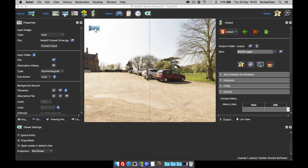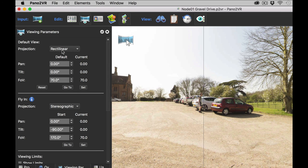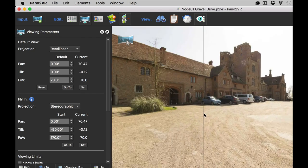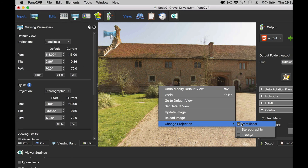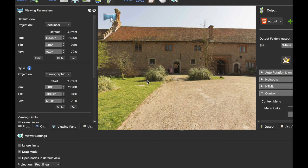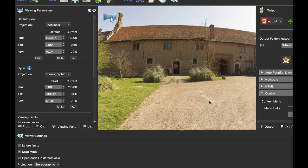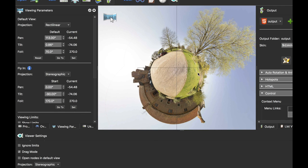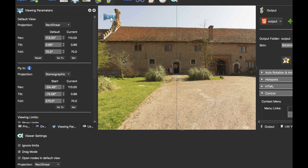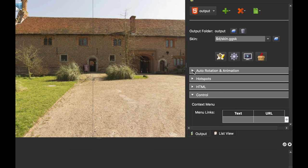Now I've got a little planet, a fisheye, and rectilinear, so I can set up a flying. If I click viewing parameters, I can see my default view settings. I'm going to change the default view to looking at the building and click set, making sure the projection in the viewer is rectilinear so it all matches. Then I'm going to change the projection in the viewer to stereographic and create my starting point for the flying. Under the flying settings, it's already set to stereographic, so I click set — we're going to fly from this stereographic view to the rectilinear view.